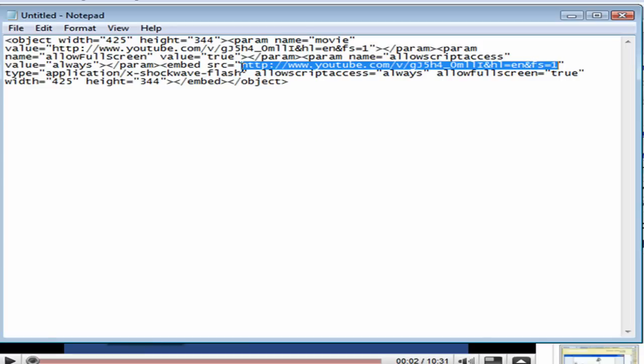That address, the http://www.youtube.com and then all those little goofy letters afterwards, that's the address you need. So go ahead and select that, Control C one more time to copy just that address.